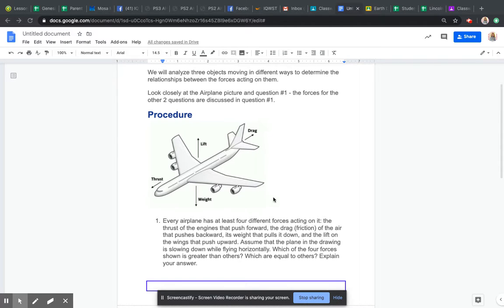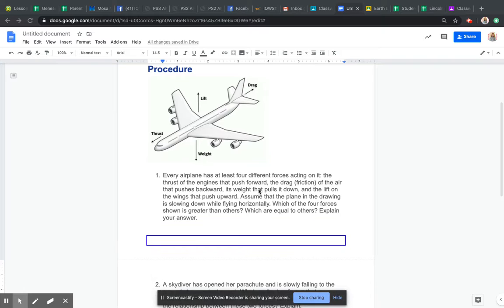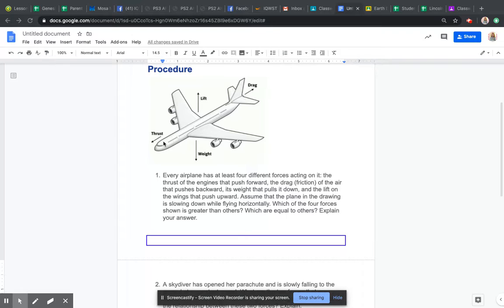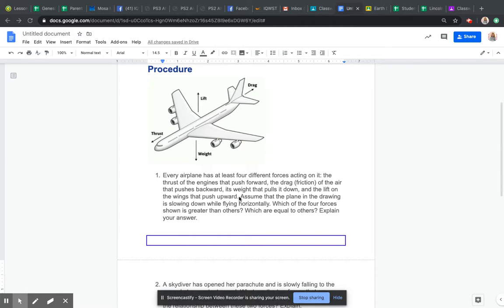We have question one here. It says every airplane has at least four different forces acting on it: the thrust of the engines that push forward, the drag which is friction of the air that's pushed backwards (you can see that near the tail), its weight that pulls down so you have gravity pulling down, and the lift of the wings that push upward, forcing the airplane to stay up in the air.